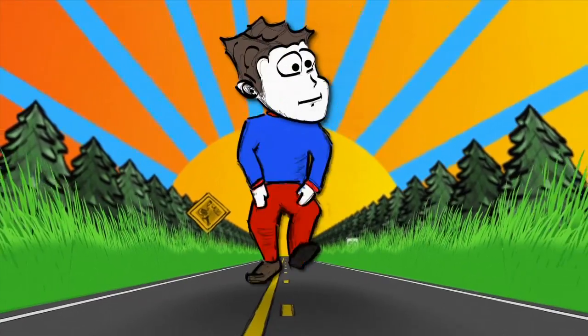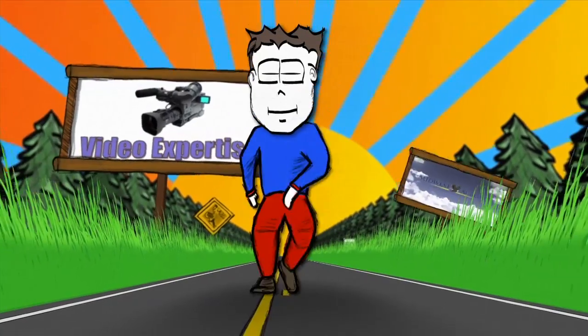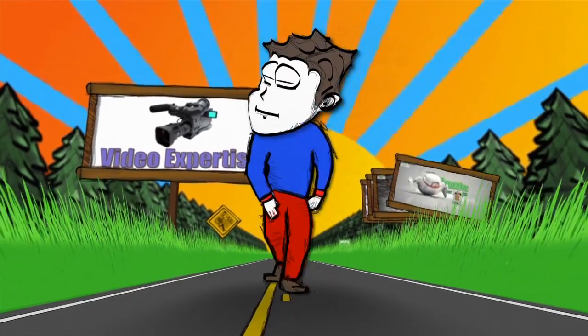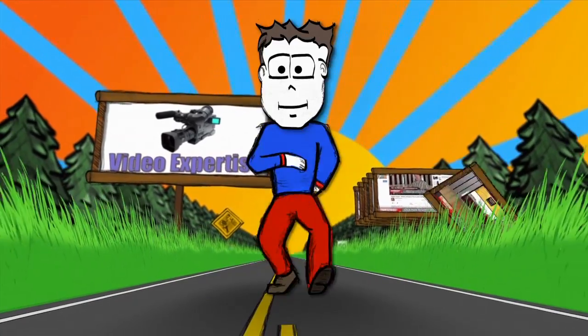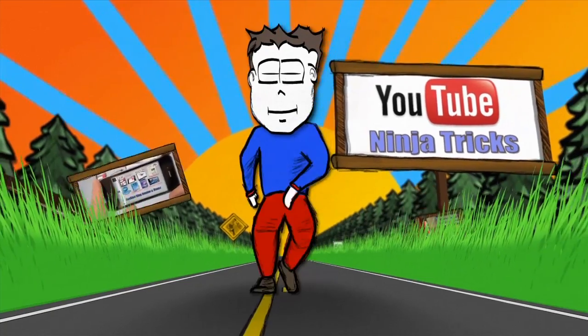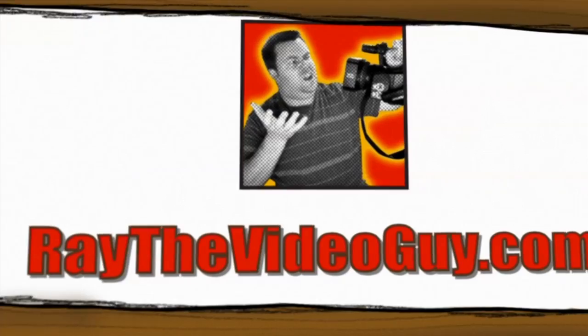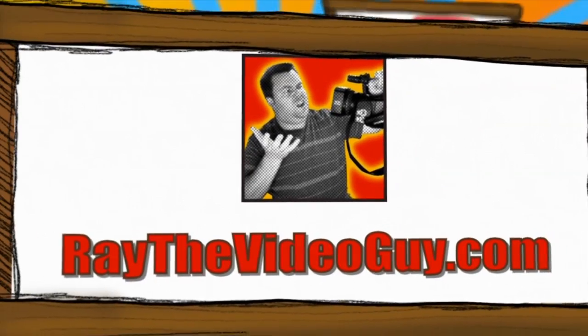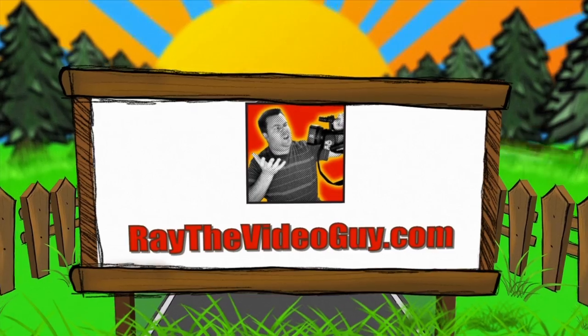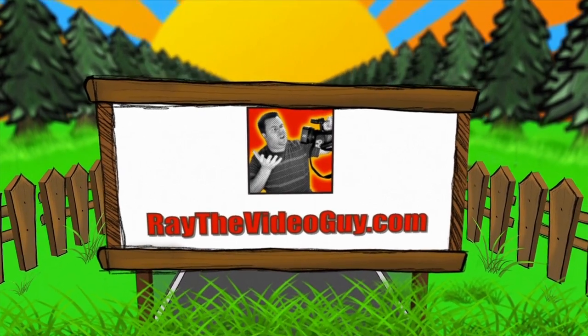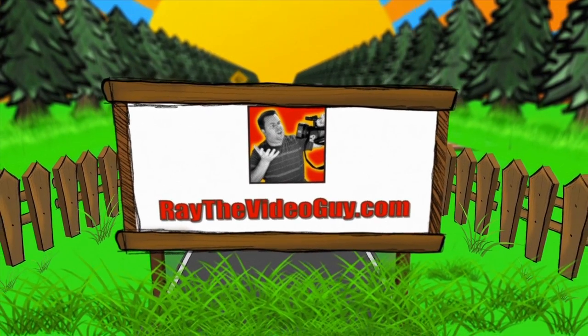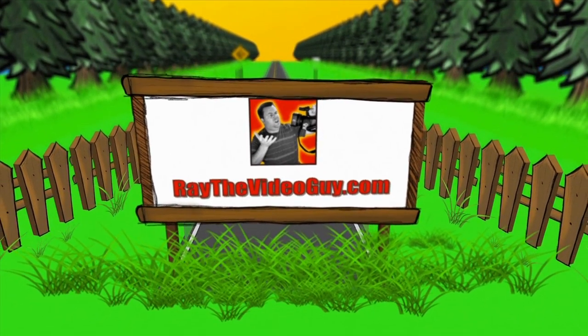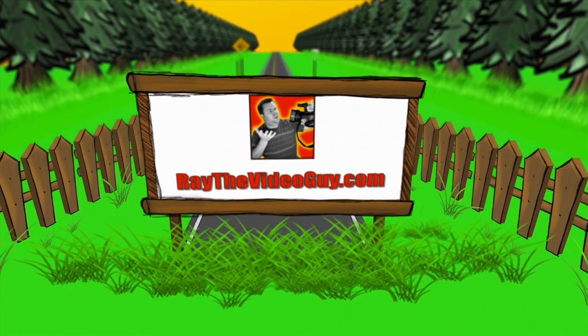He's Ray the Video Guy, yeah Ray the Video Guy. His YouTube Ninja Tricks can make your marketing so sick. He's Ray the Video Guy, yeah Ray the Video Guy.